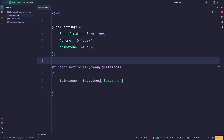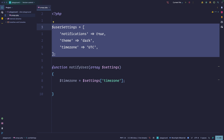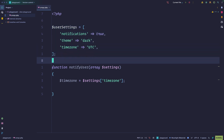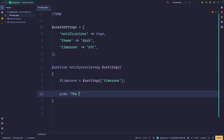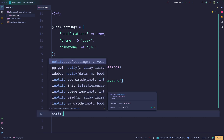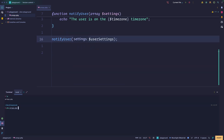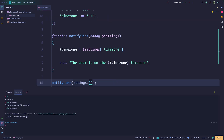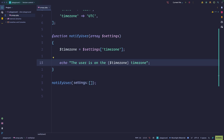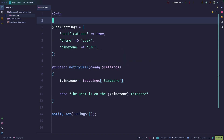The problem with this is that within an array, you can never be sure of what's inside it, because we cannot handle this at the type level. So if I were to call this function and we're going to echo the user is on the timezone, and then pass user settings — if I were to execute this, the user is on the UTC time zone. But if I were to pass something invalid, we get an undefined array key. Notice this is not a fatal error, it's just a notice, so the code would execute with potentially wrong data.